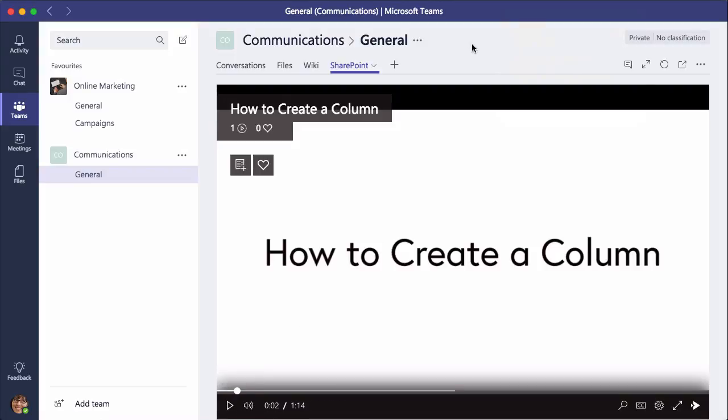In this video I showed you how to add a Microsoft Stream tab to a Microsoft Teams channel.